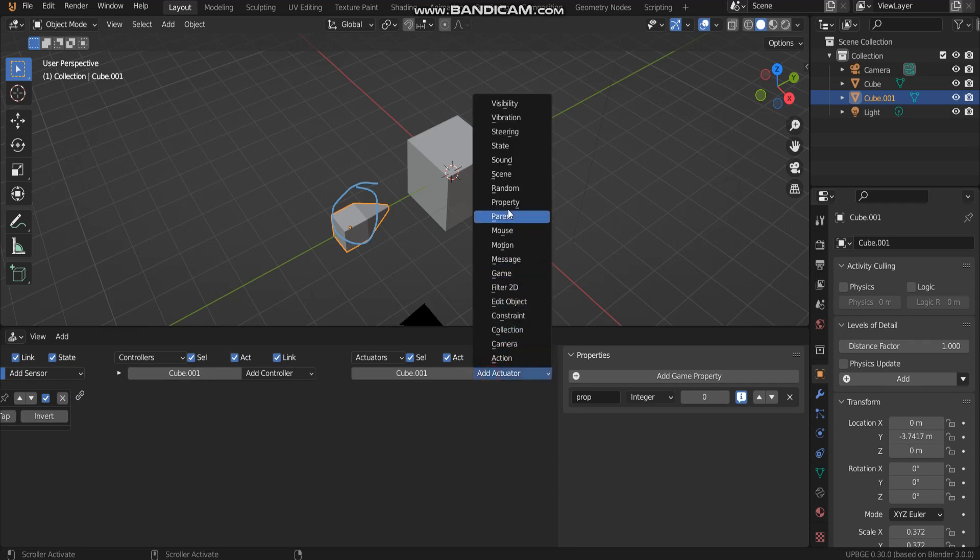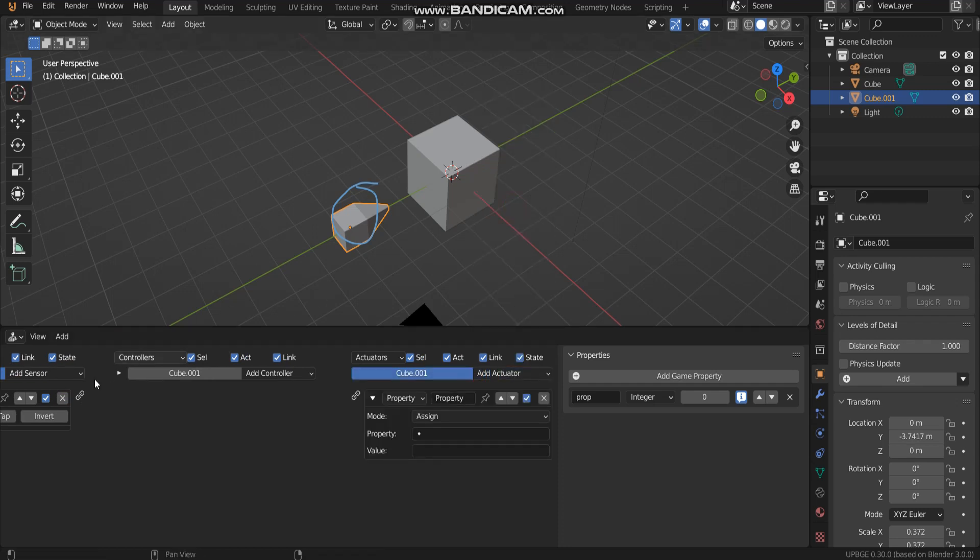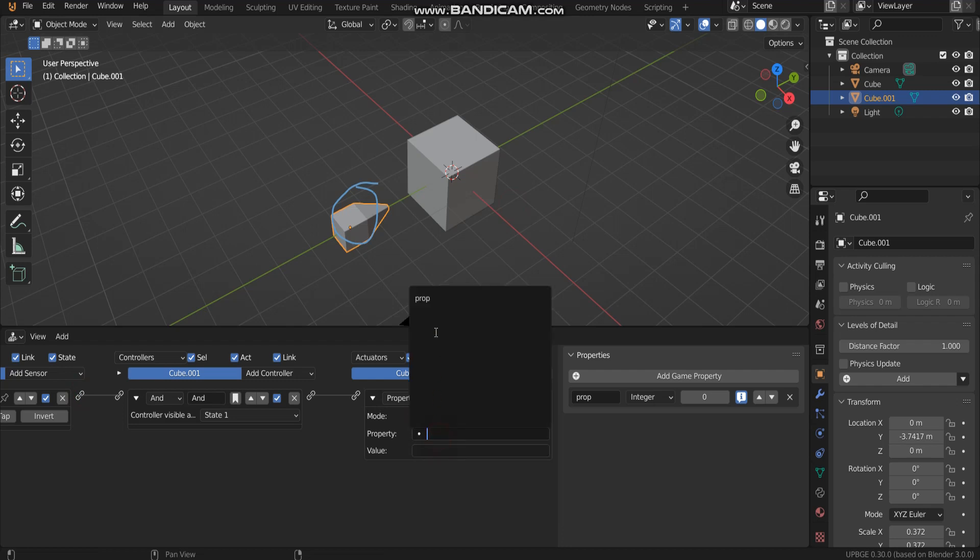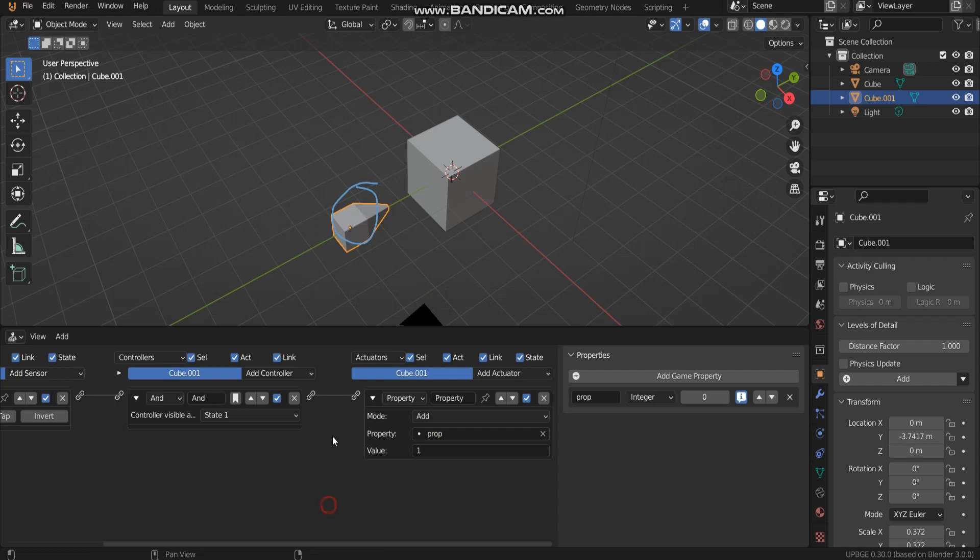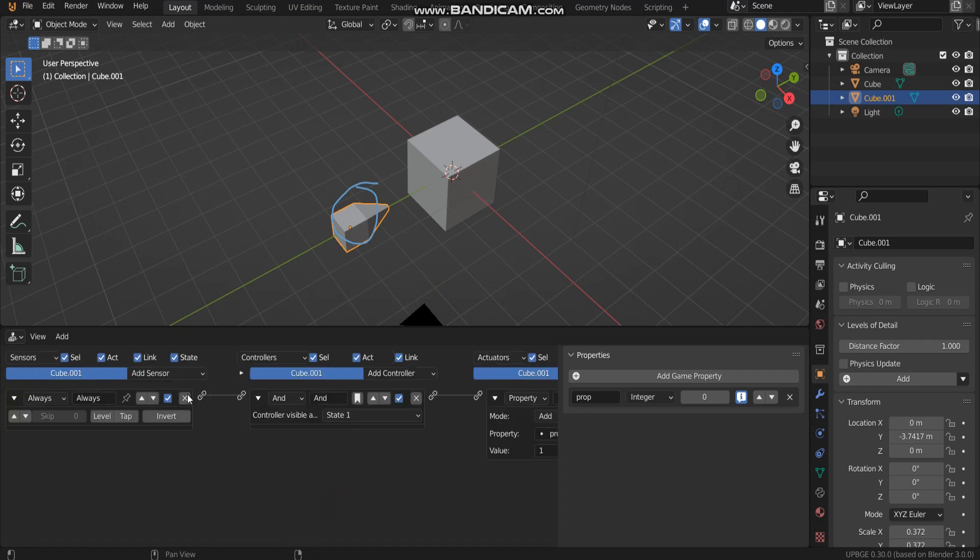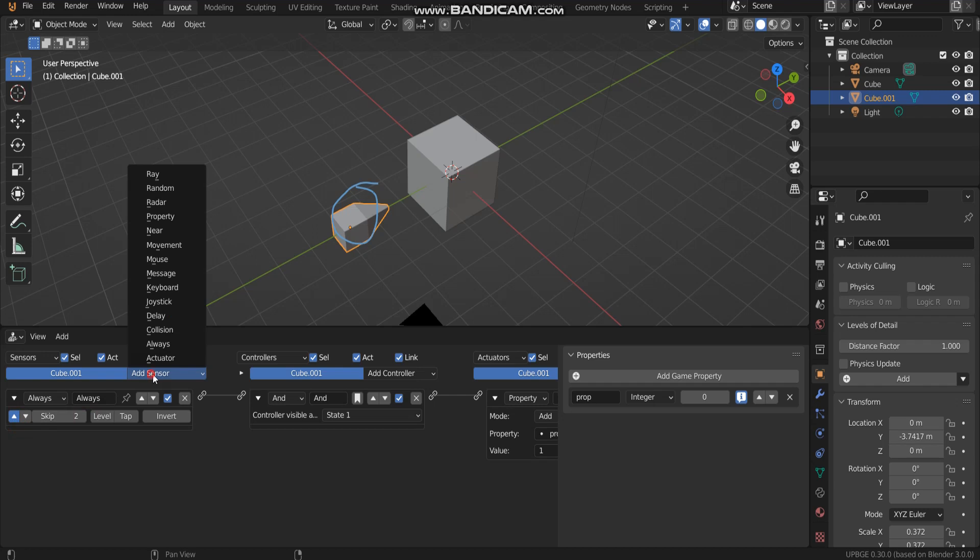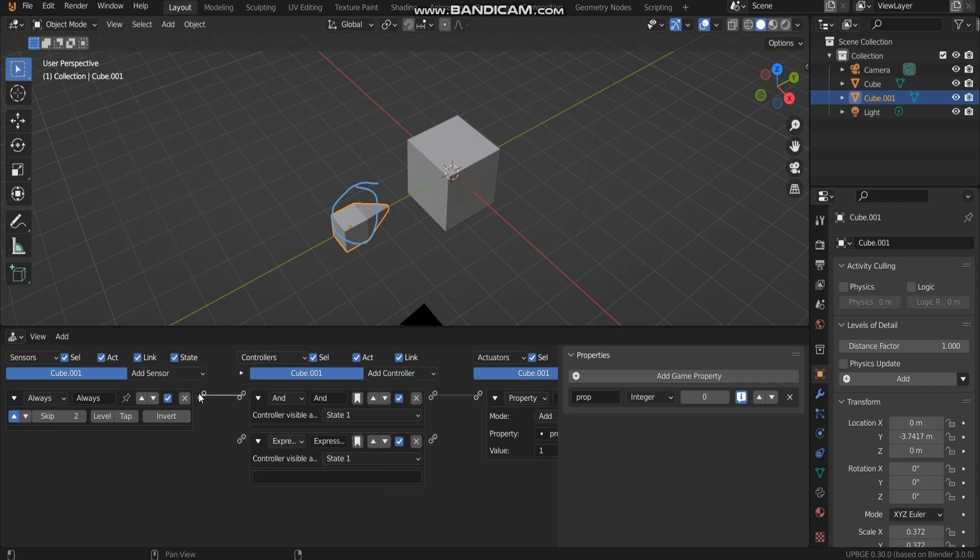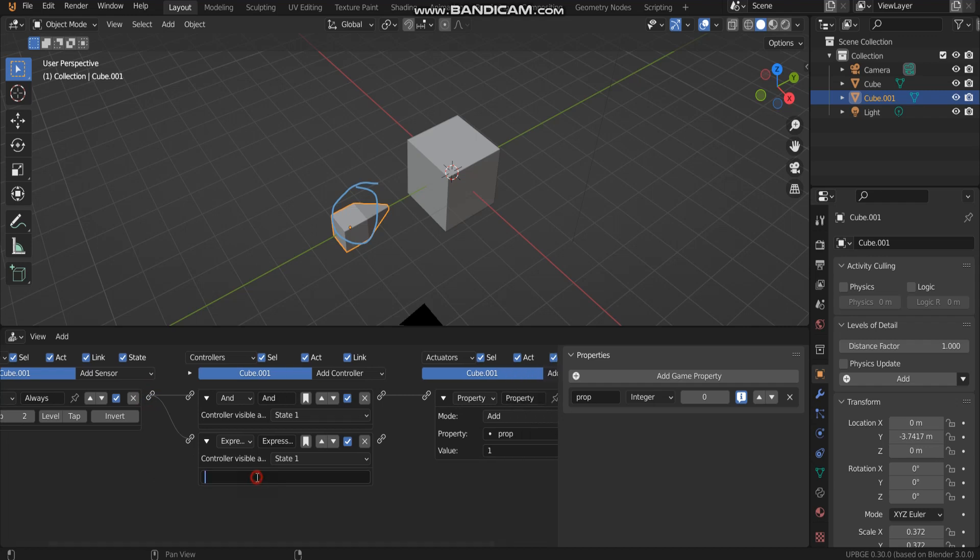And then, when the game starts, a property is going to add one. And then, until a property is equal 10.